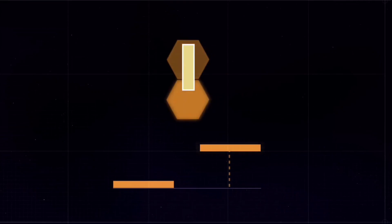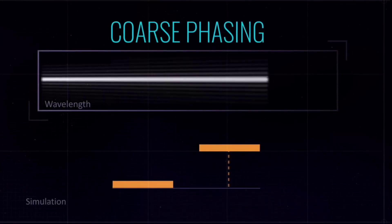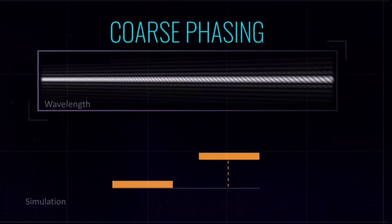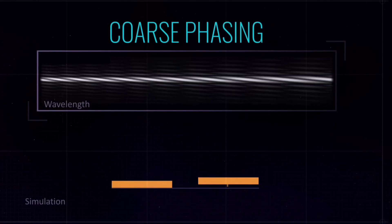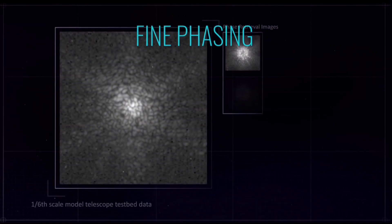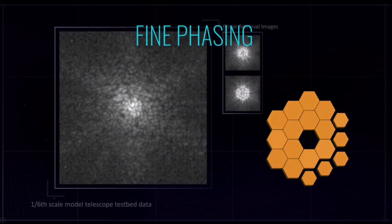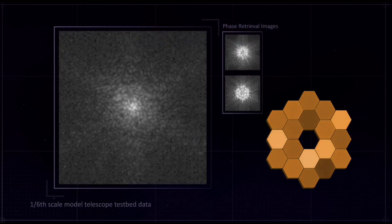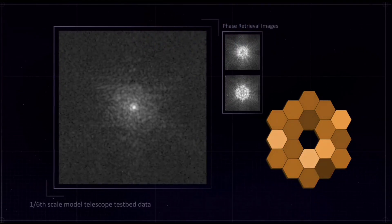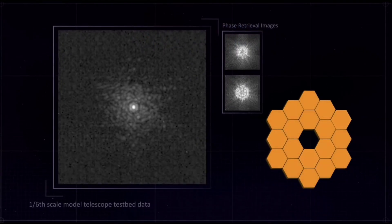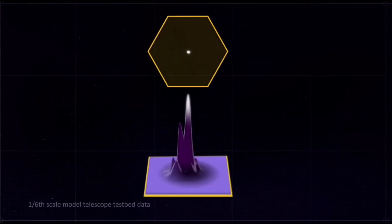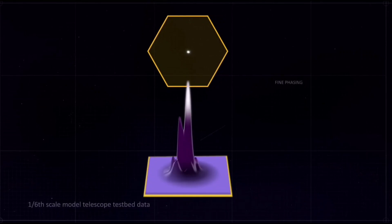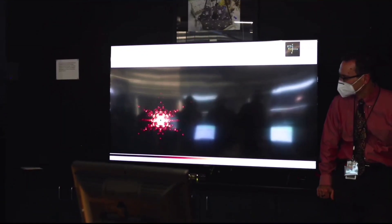Scientists working on Webb have spent the past two months making small adjustments to the mirror's alignments to produce one unified image from the telescope's NIRCAM instrument or primary imager. On March 11, NASA announced the completion of the fine phasing stage of alignment, the second of seven increasingly microscopic stages.